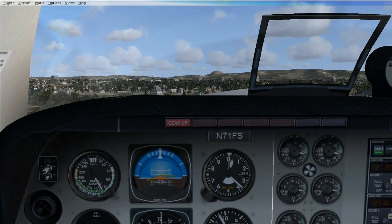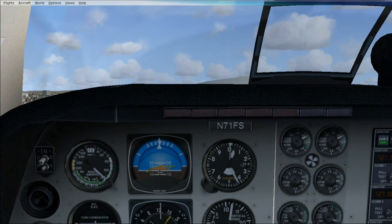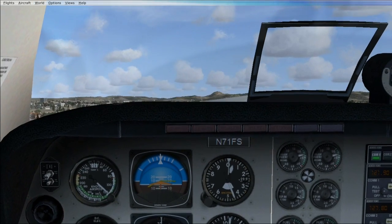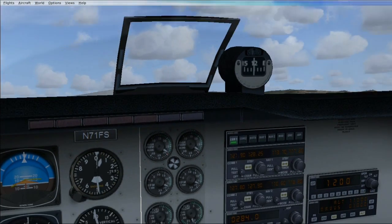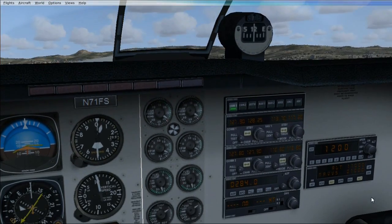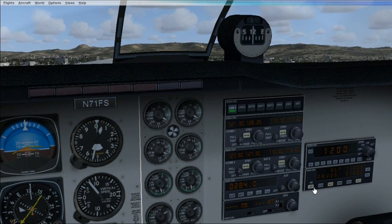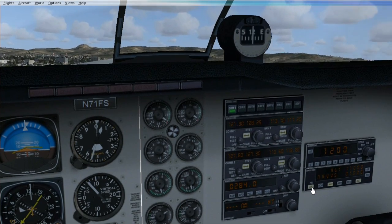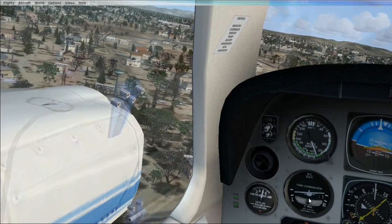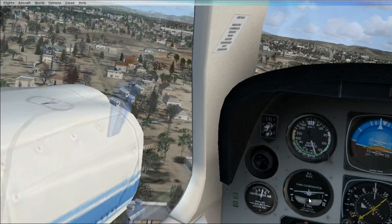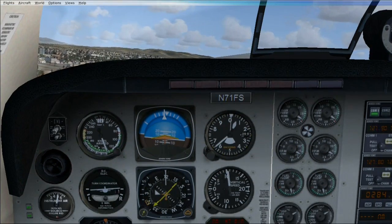Hey guys, welcome back. This is what you do after you take off. To turn on your autopilot, go to the right side, over here, and press AP. You're all good to go — autopilot takes control and you can sit back and relax and watch your airplane go and maintain speed.